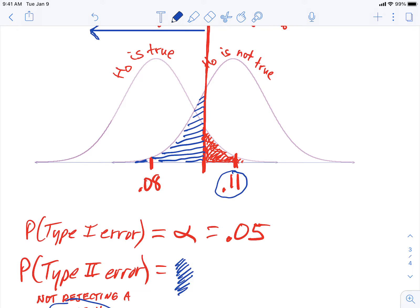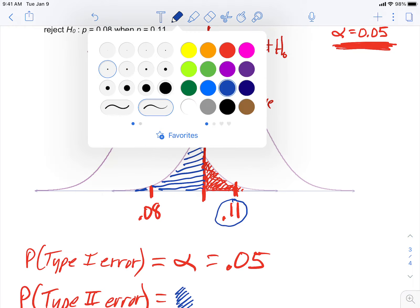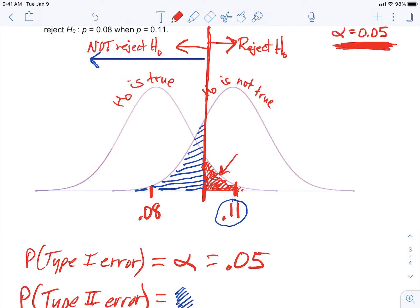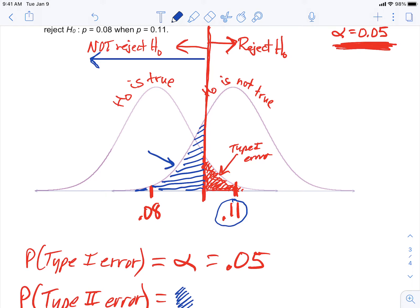So the probability of a type 2 error is the area where trucks are really at 11% and we decide not to reject. That's the area we would calculate to find the type 2 probability — to the left of that vertical line but under the truth model at 11%. Type 1 error is on the right side of the rejection line, and type 2 error is on the left side. They are on opposite sides of the rejection line.